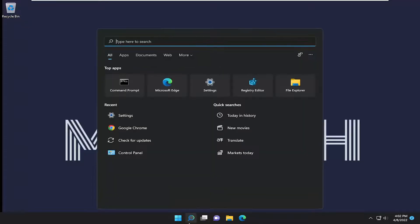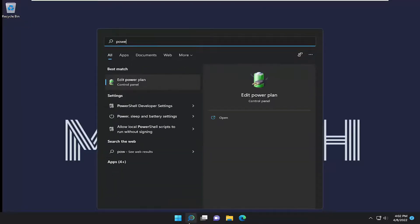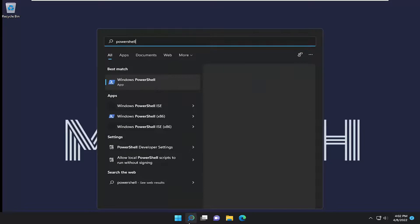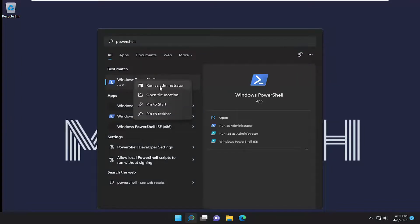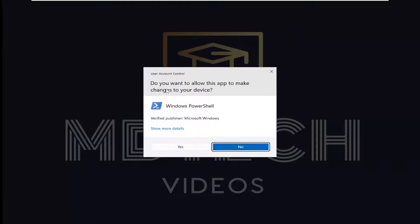All you have to do is open the search menu, type in PowerShell. The best result should be Windows PowerShell. Right-click on it and select 'Run as administrator.'